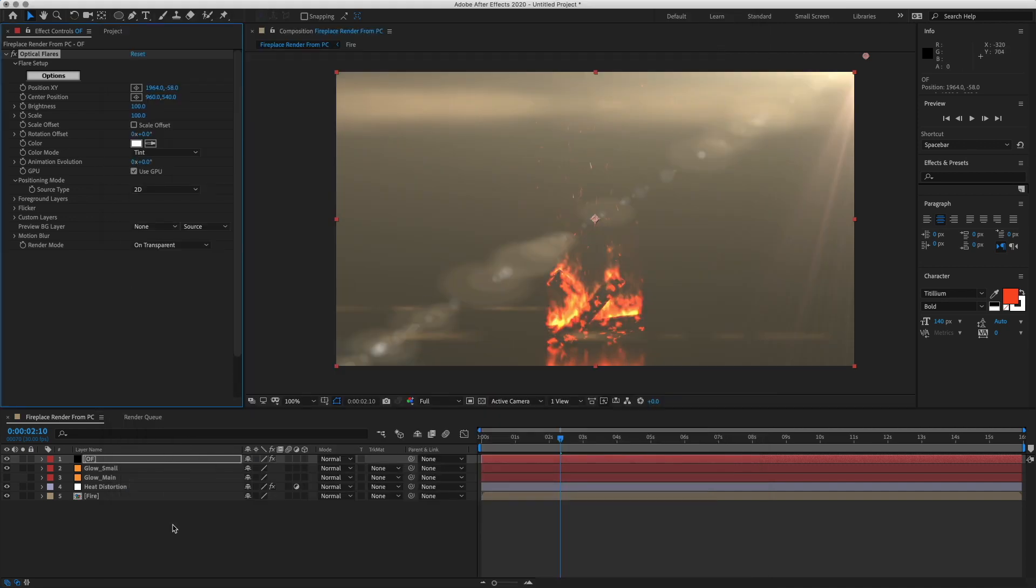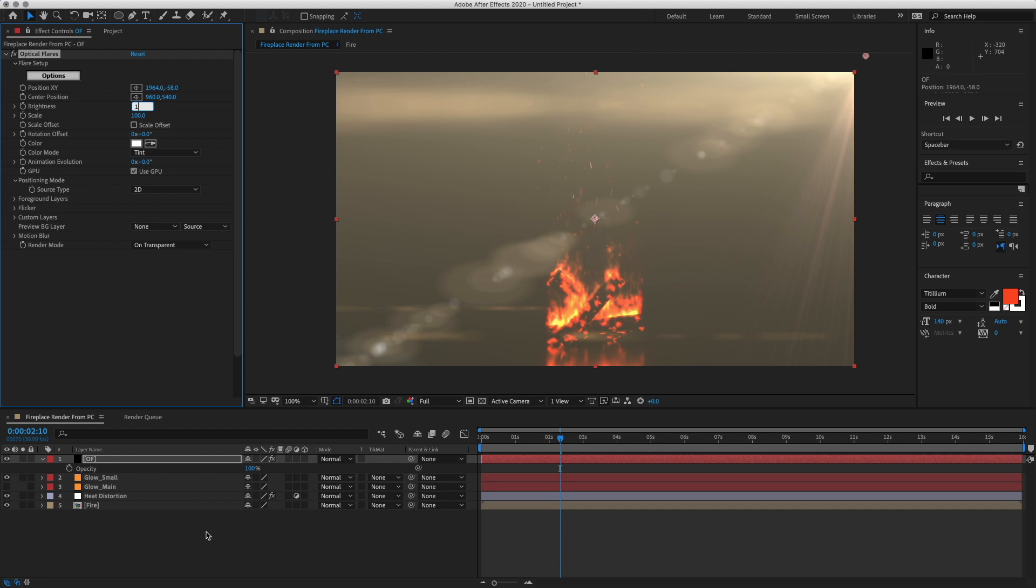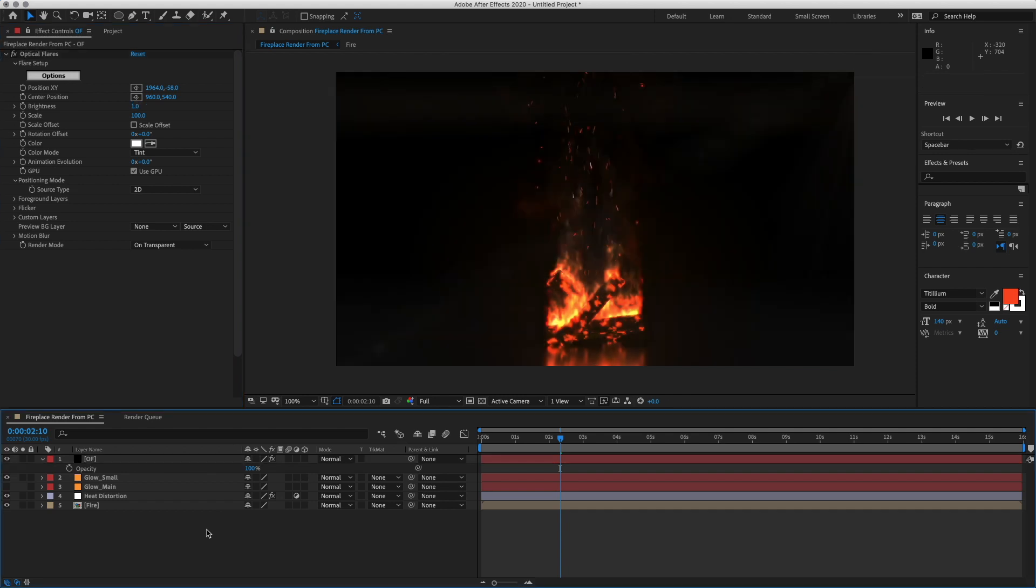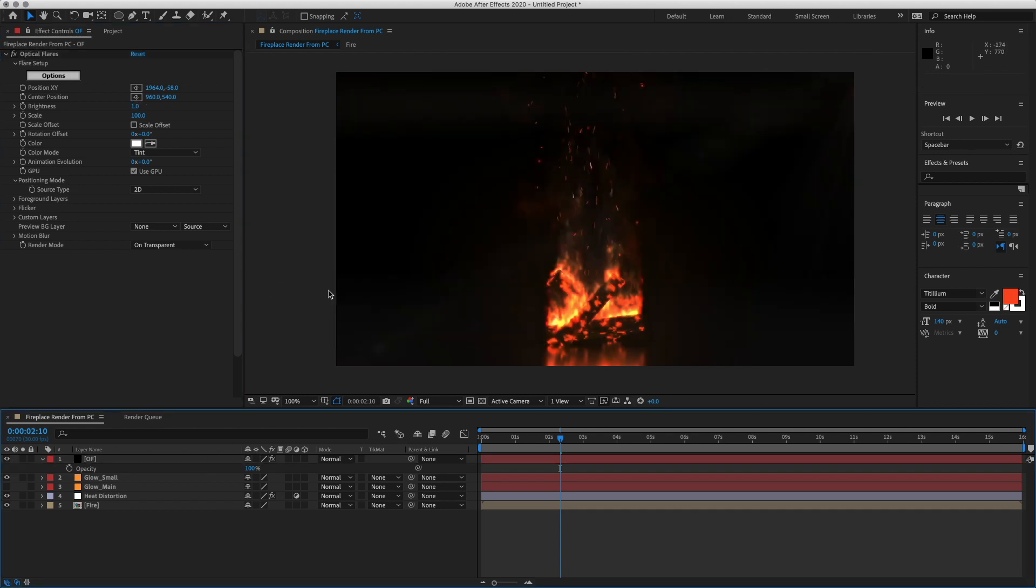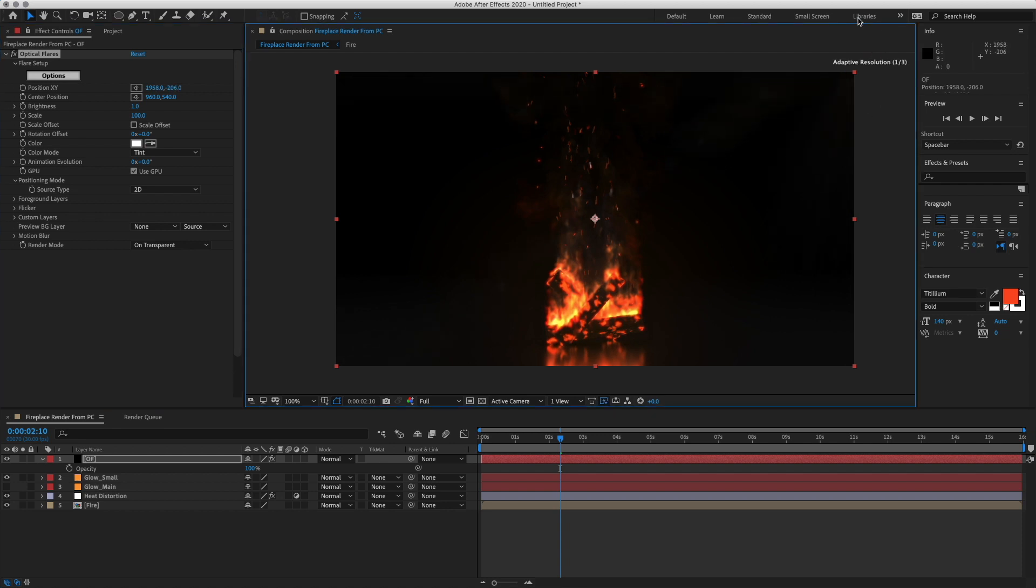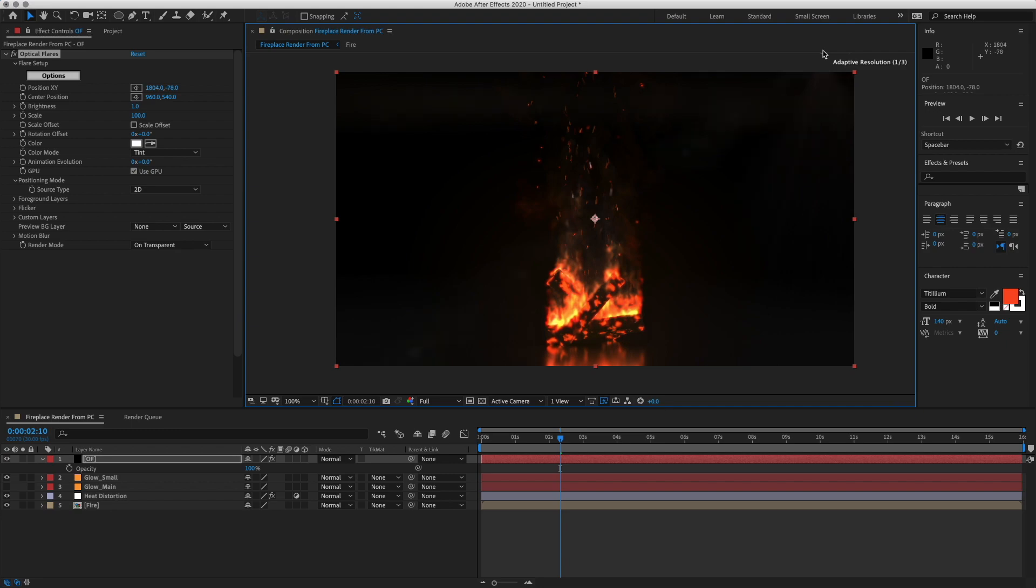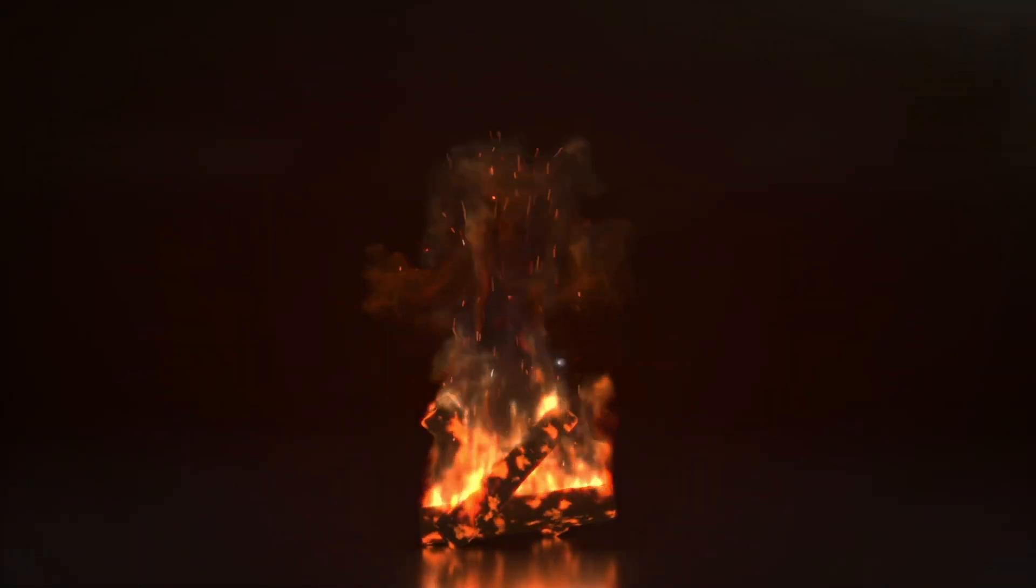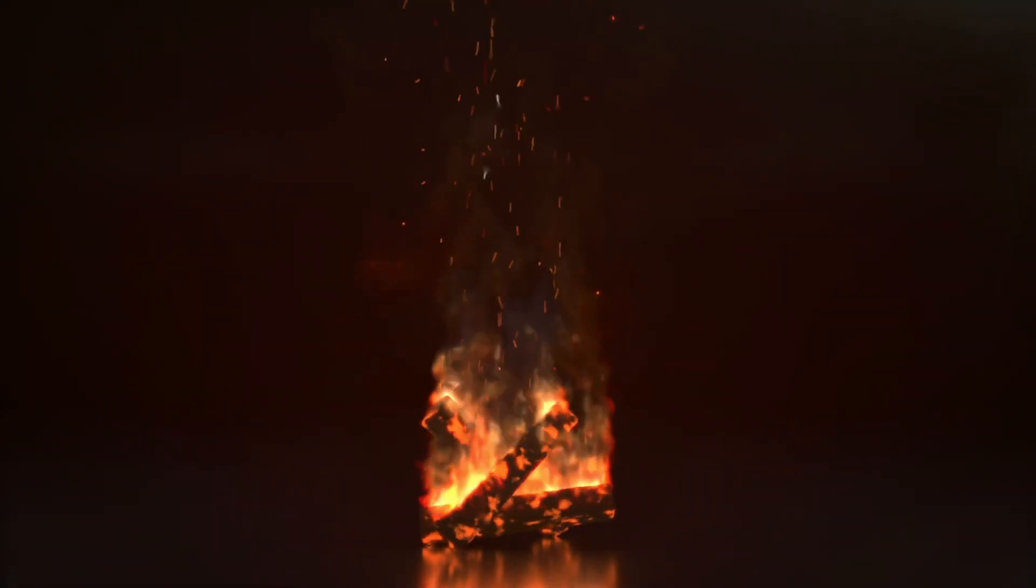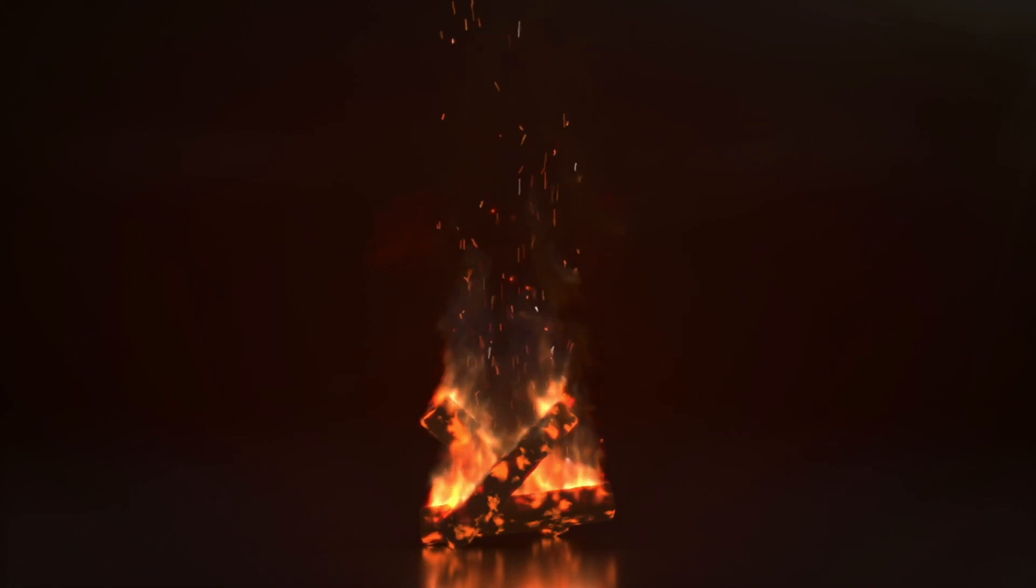And then hit T for opacity. You can do it also up here. Actually, let's just do it up here. Hit 1%. And honestly, that's it. Let me move it a tiny bit. Okay. So here's our finished fire.